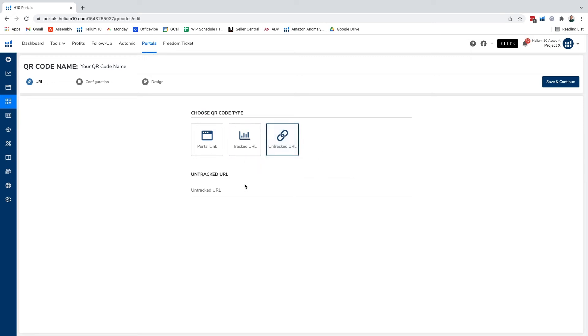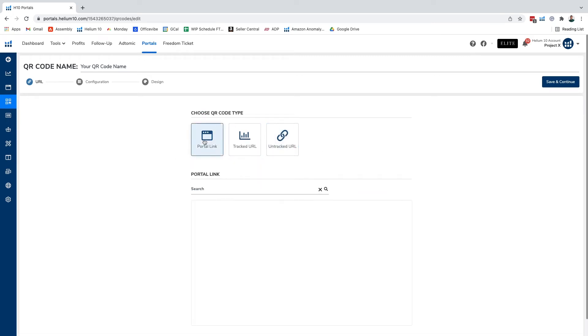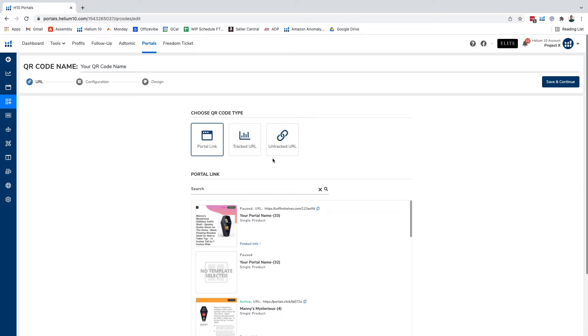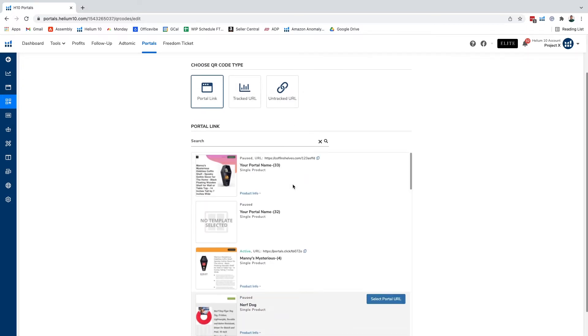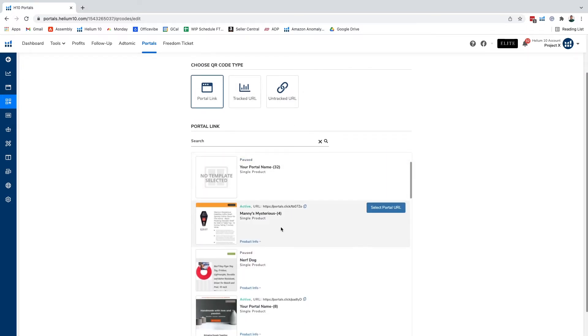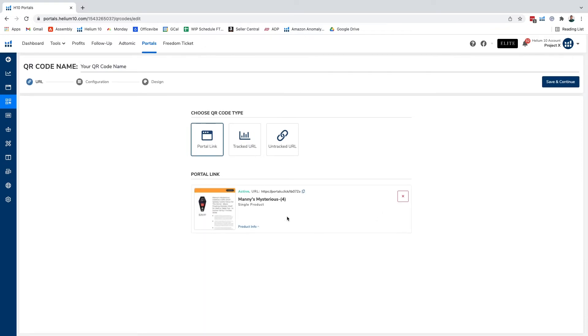We have an untracked URL which you can just type in a random URL whatever you want, but in this case for this example we're gonna get into our portals tab right here. We're gonna click on this one, we're gonna select this portals URL and we're gonna click on save and continue.